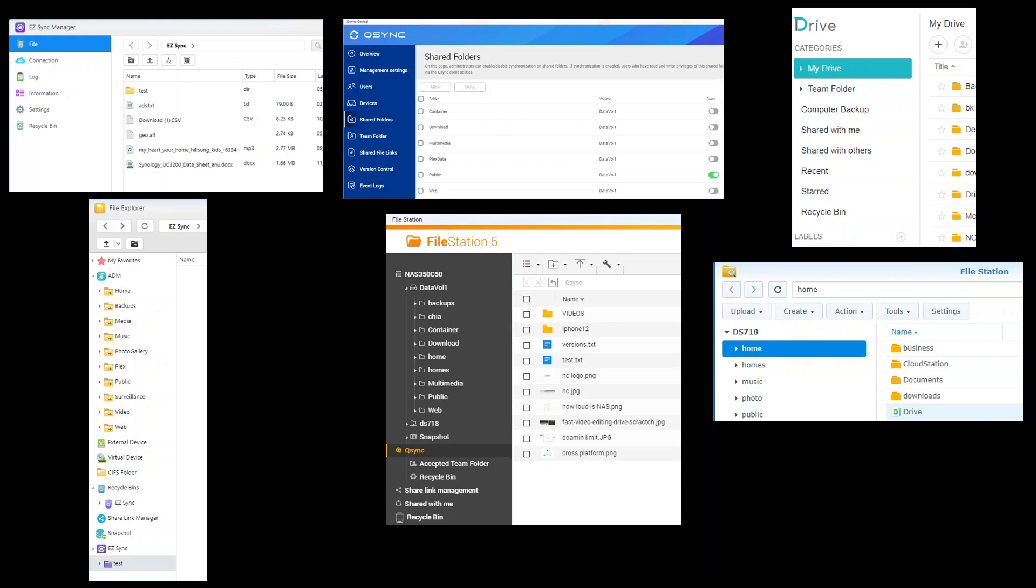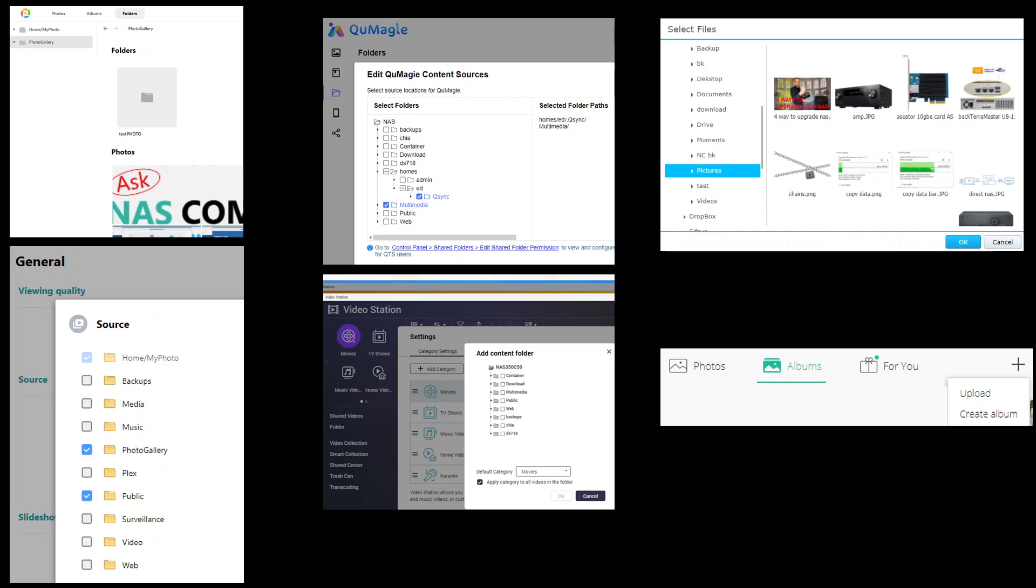Synology drive is actually going to live on each user's personalized home folder. So this is where it's going to live, so the best integration is actually on Synology. It's not in any way isolated.